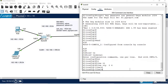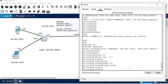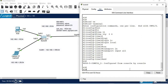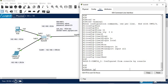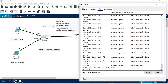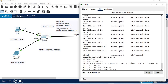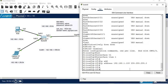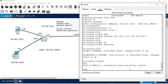Next, configure line VTY 0 4, set login local, and set transport input SSH. For the switch interface, configure interface VLAN 1, assign IP address 192.168.1.100/24, and bring it up with no shutdown. That completes the switch configuration.